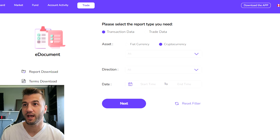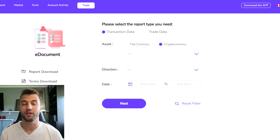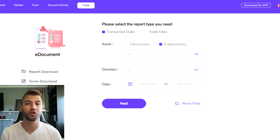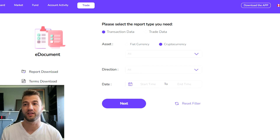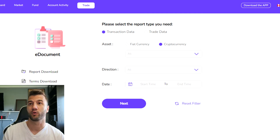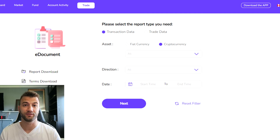Click on Transaction Data and make sure you select Cryptocurrency. Then select an appropriate time range — if you've had an account for several years, make sure to import your entire transaction history. This is because Coinly needs to calculate your cost basis and other figures, so make sure to include all your data for all the years you've used it. This might result in several different documents.